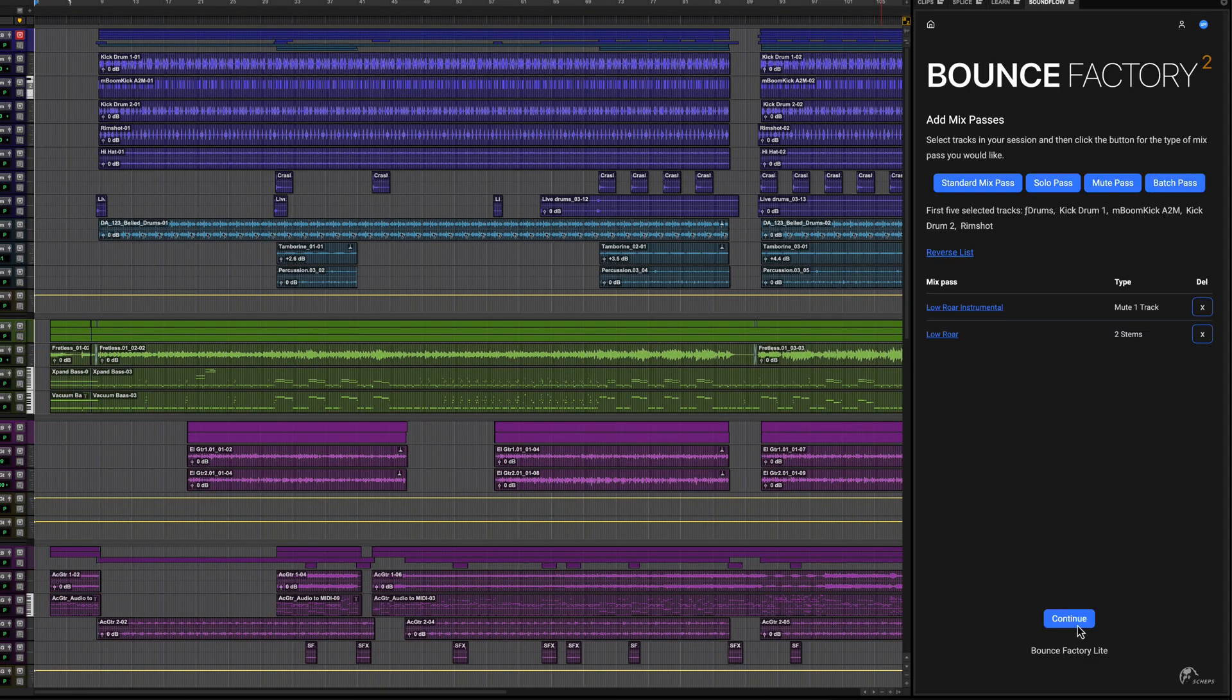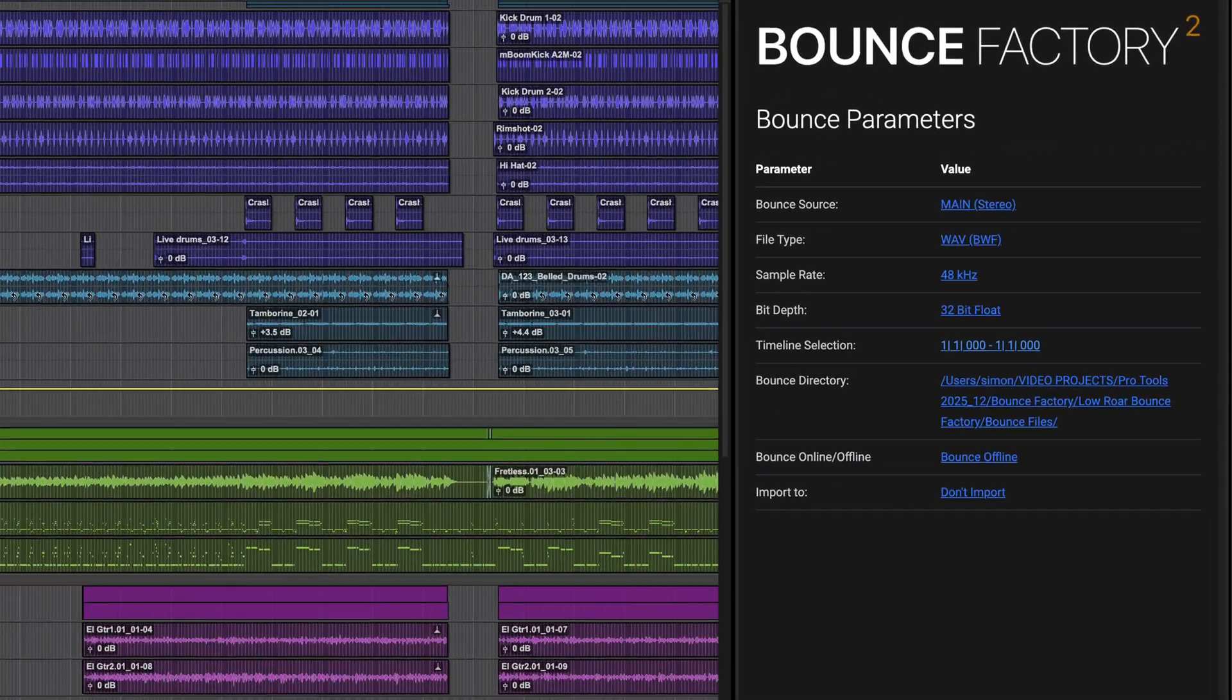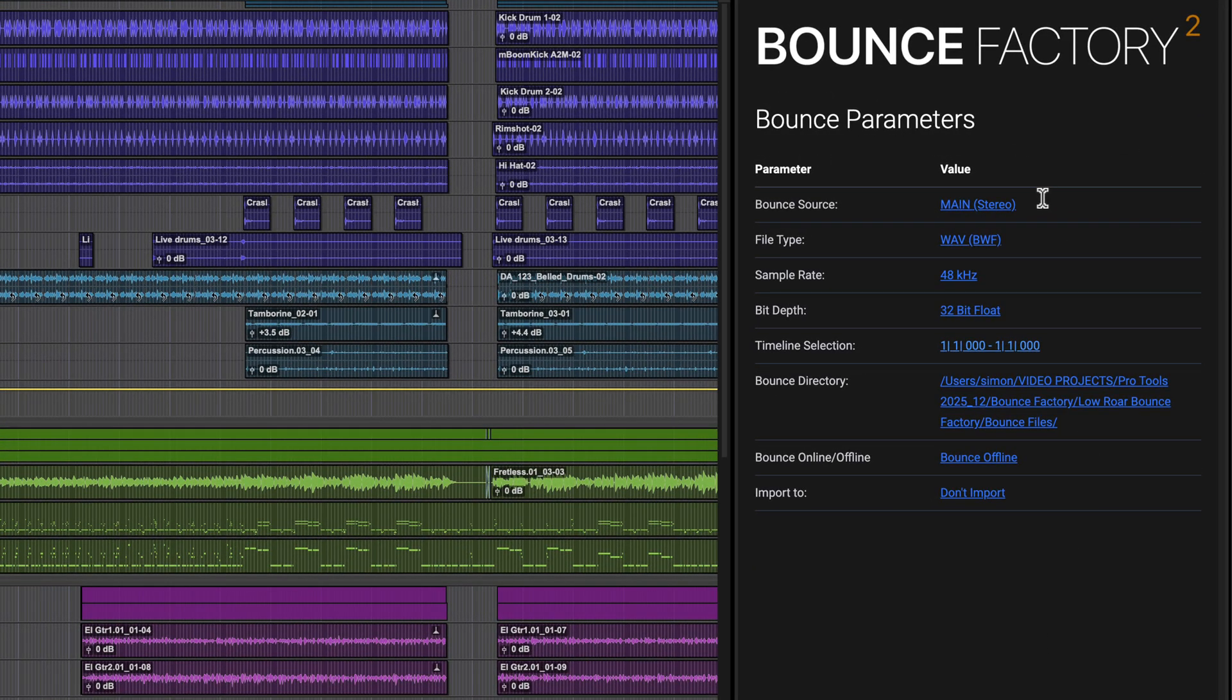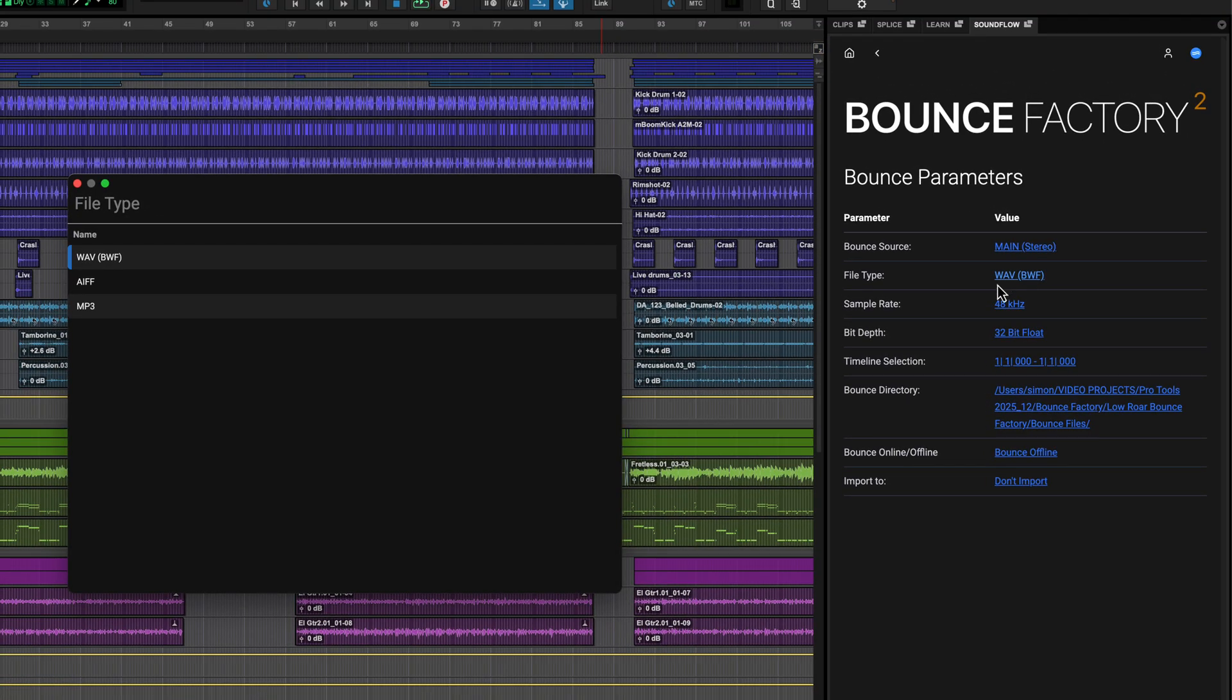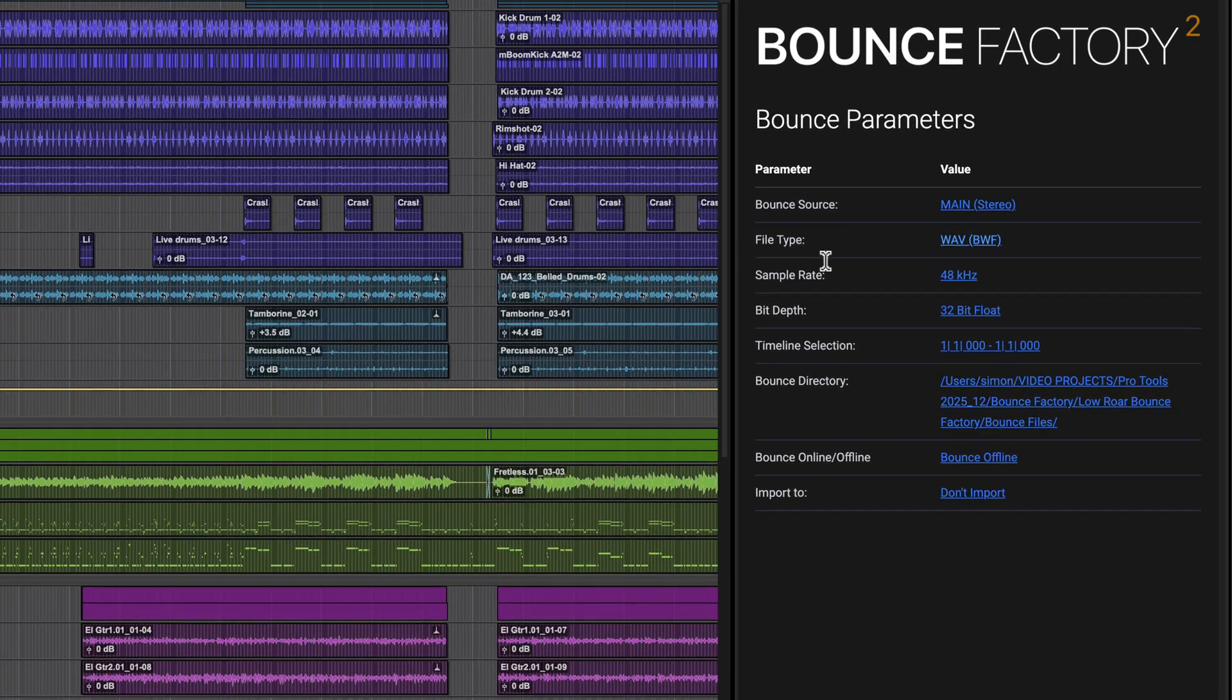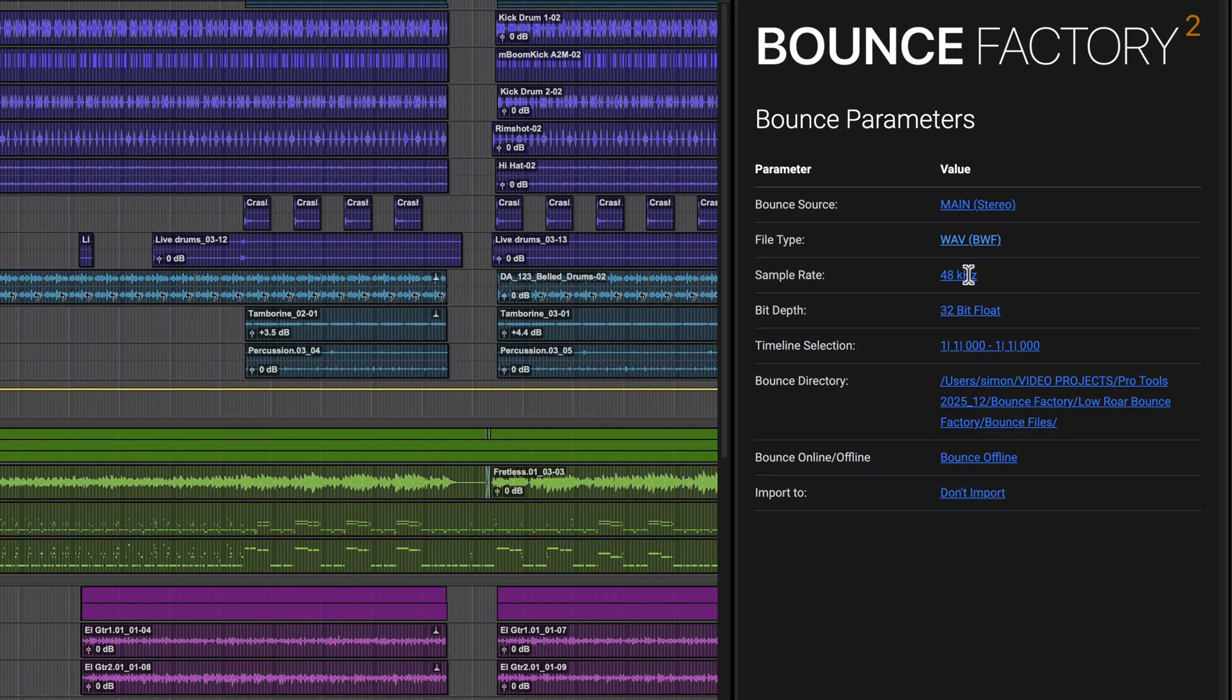When you've finished creating passes, click continue to move on to setting bounce parameters. Set the output or bus that you're bouncing, the file type which can be MP3 if you're creating a quick review mix, sample rate and bit depth, and the location for the files.